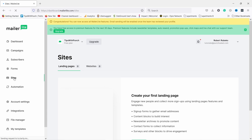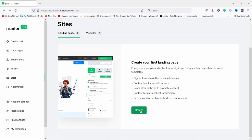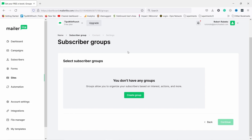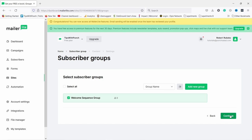Let's start by creating a landing page — that's under 'Sites' on the left. You have options for landing pages and websites. You can actually build a small website on MailerLite but I don't really recommend it — the templates aren't so good. For landing pages it's perfectly fine. Click 'Create', give the landing page a name like 'Get your free ebook', make sure you've selected 'Landing page', and click 'Save and continue'. Since we're completely new, we need to create a group — let's name it 'Welcome sequence group' and click 'Create'.